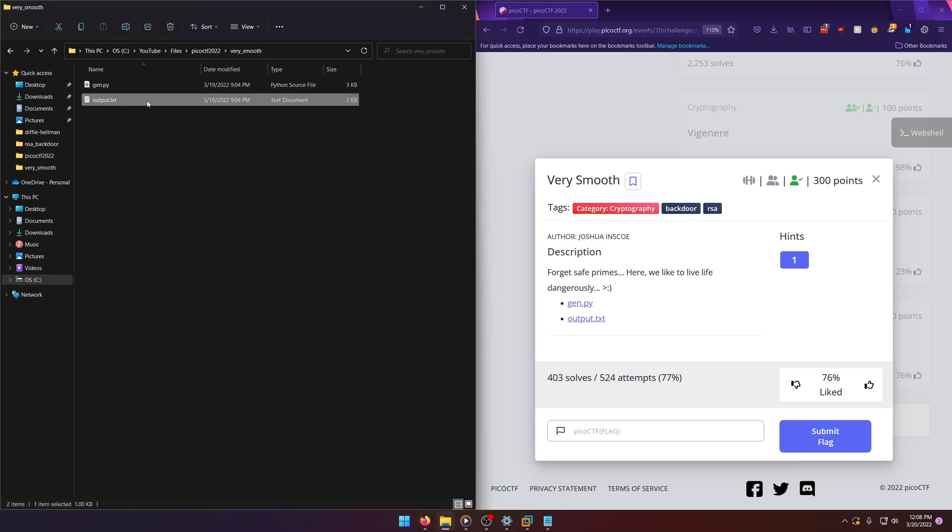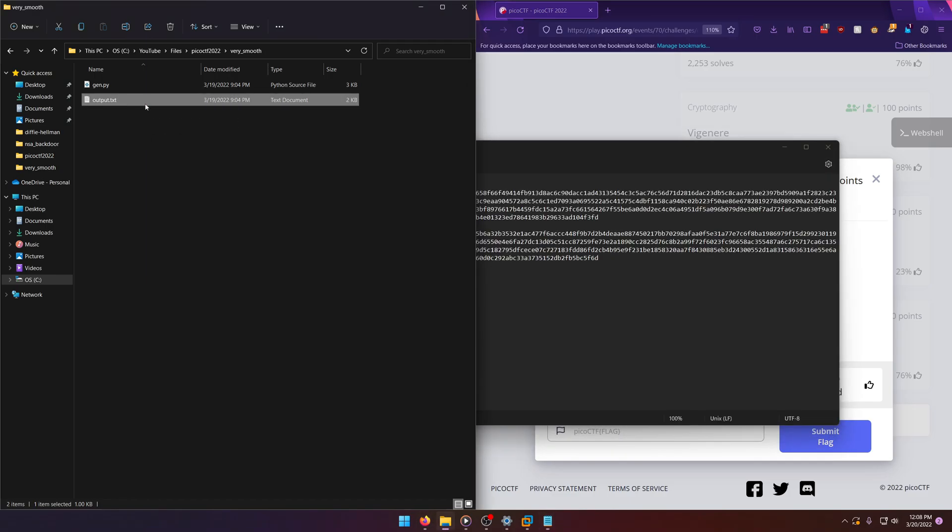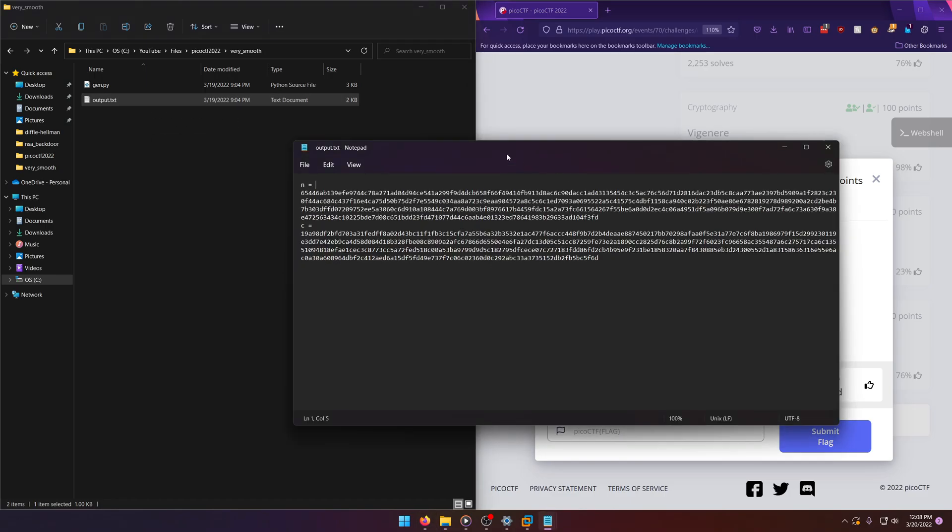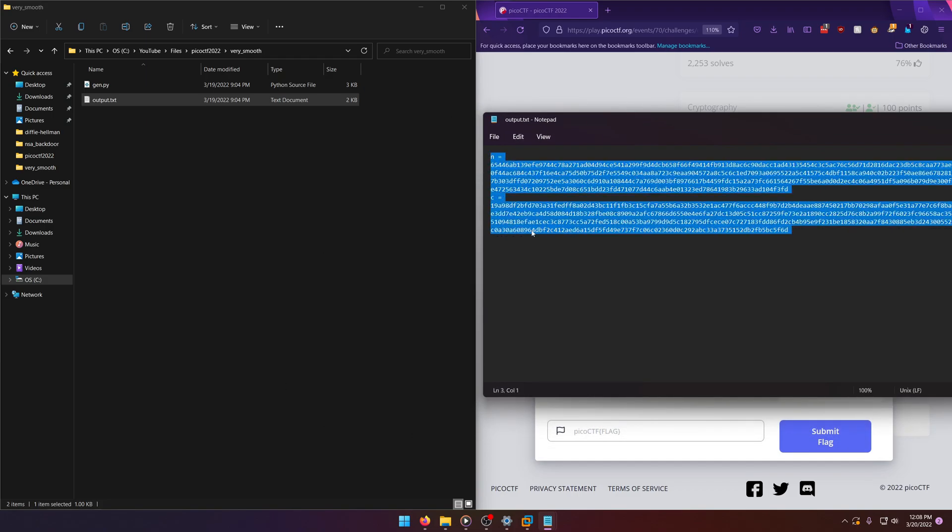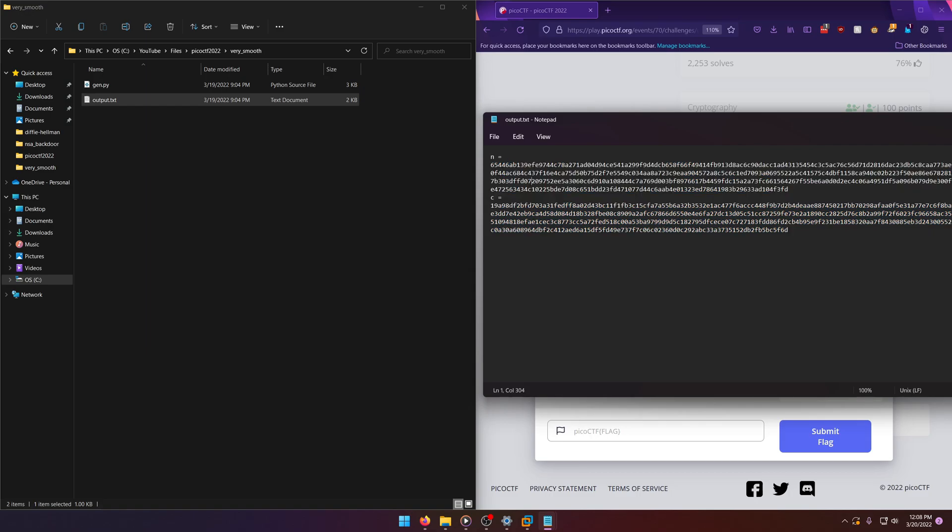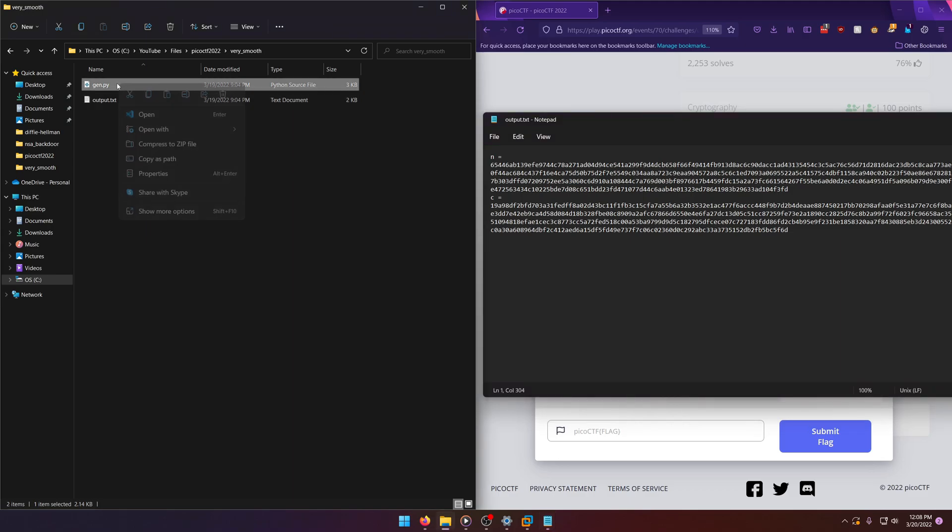If we open up output.txt we'll see that there's an n and a c. Already I'm thinking RSA off the top of my head because c and n are usually what are used for RSA, n being the modulus and c being the ciphertext. Let's go ahead and open up the program though.